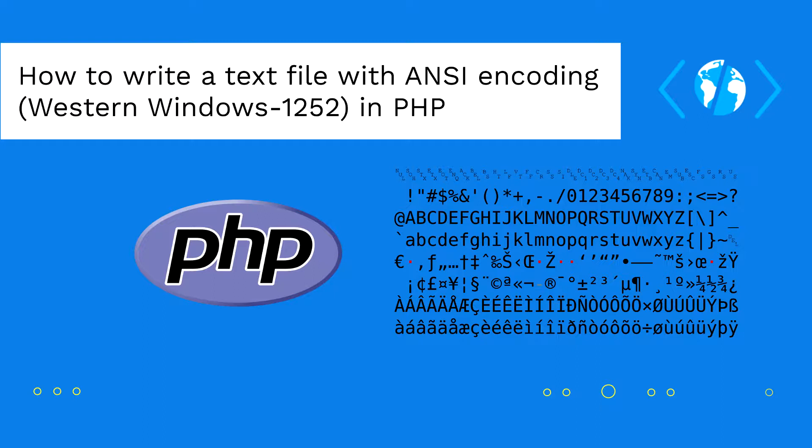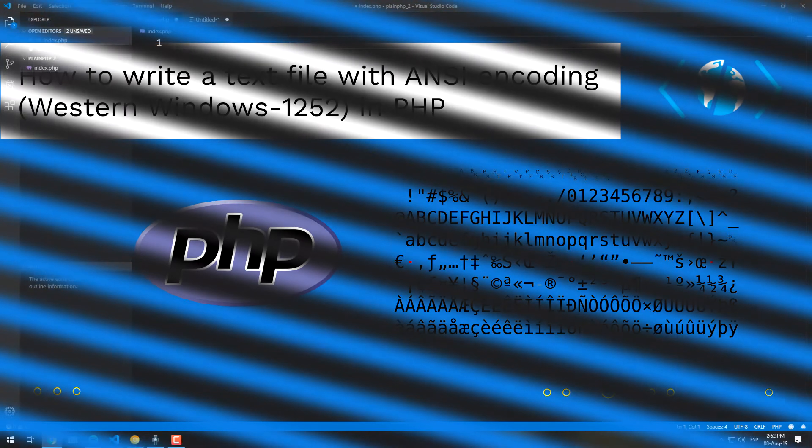In this video, we will explain shortly how you can easily convert a UTF-8 string into the Windows-1252 encoding.